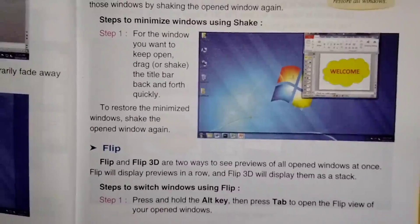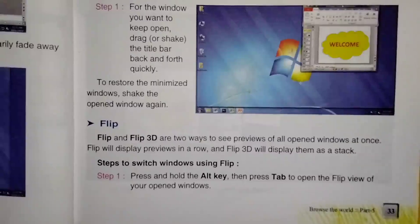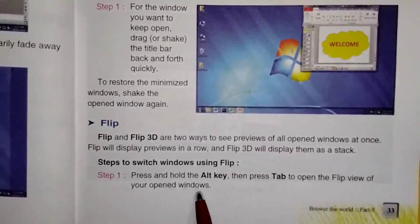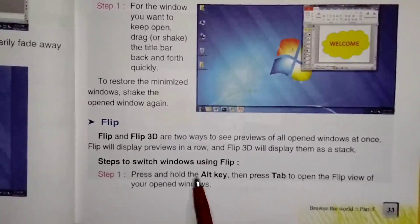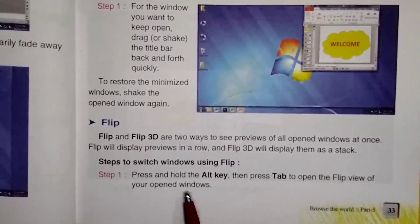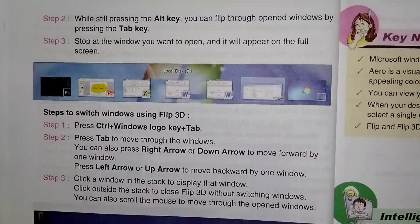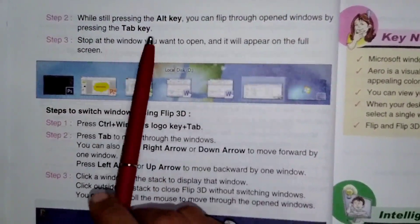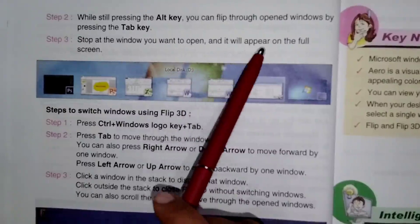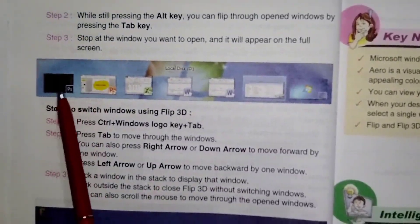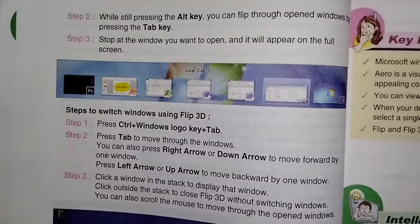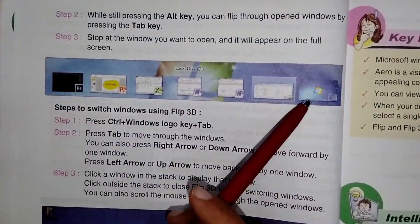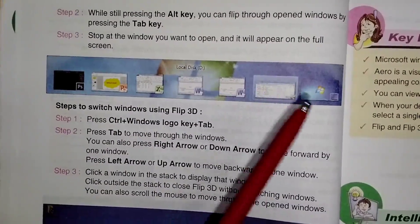Steps to switch windows using Flip: Press Alt key and Tab key together — Alt aur Tab key ko ek saath press karenge. To kya ho jayega? Jo window hai wo flip view mein aa jayengi. While still pressing the Alt key, you can flip through open windows by pressing the Tab key. Stop at the window you want to open and it will appear on the full screen. Yeh ek flip view hai — is tarah se saari windows ek line mein chhote chhote previews mein aa jati hai. Jo bhi window hame open karni hai, us par click karenge toh wo hame mil jayegi.